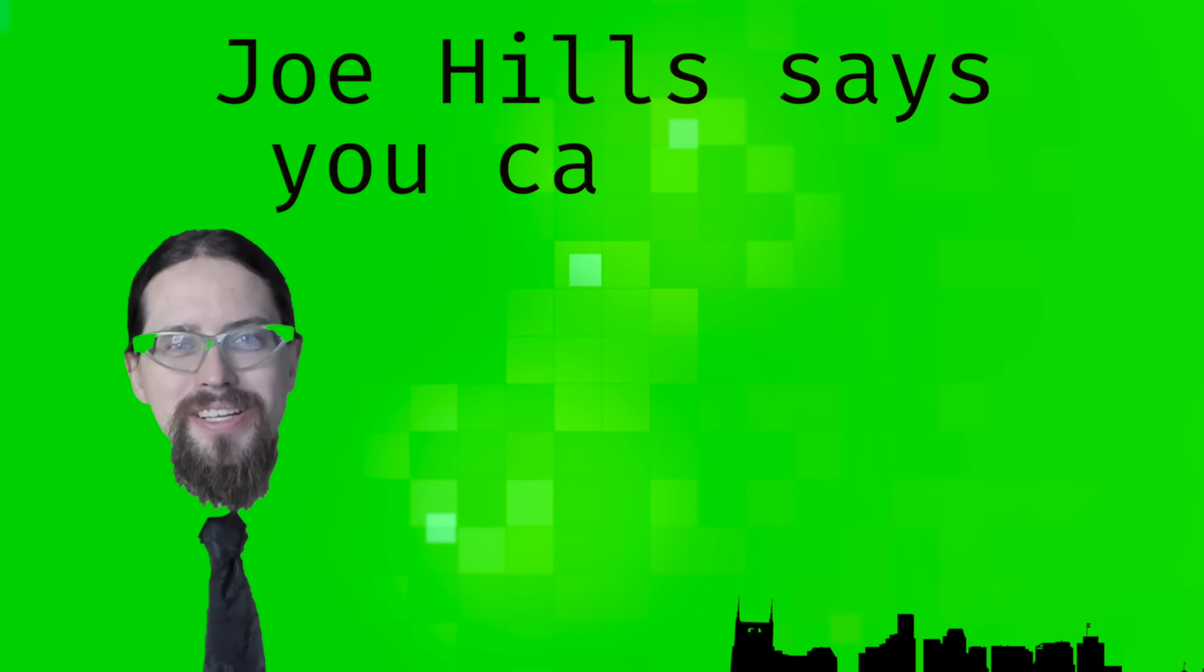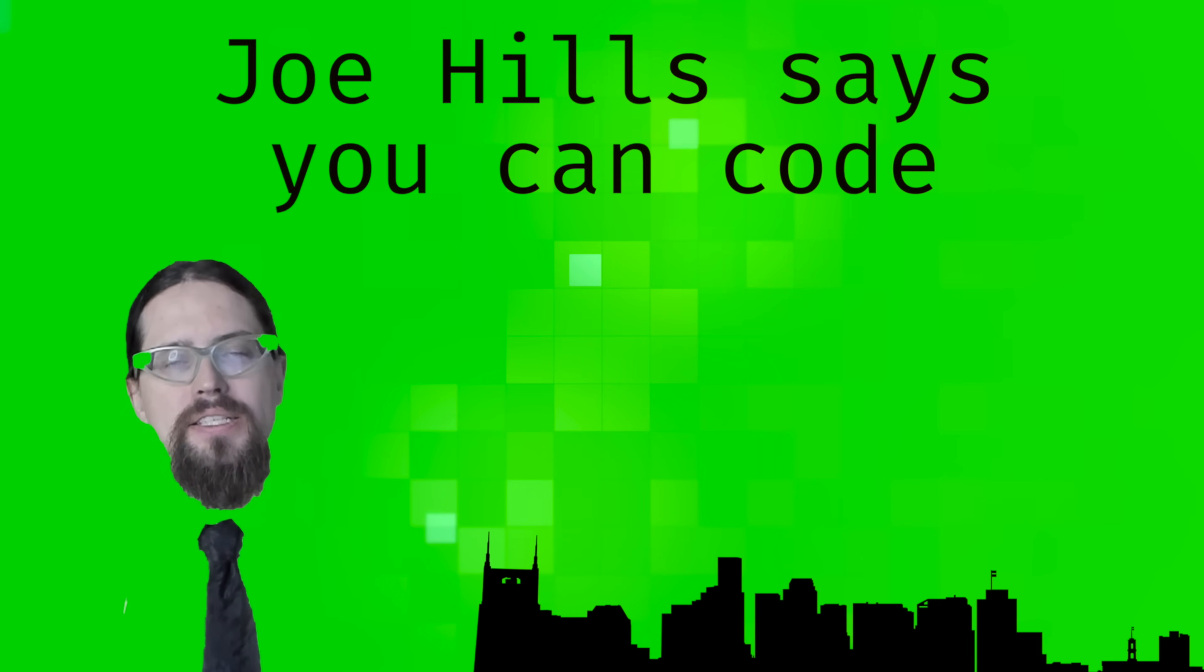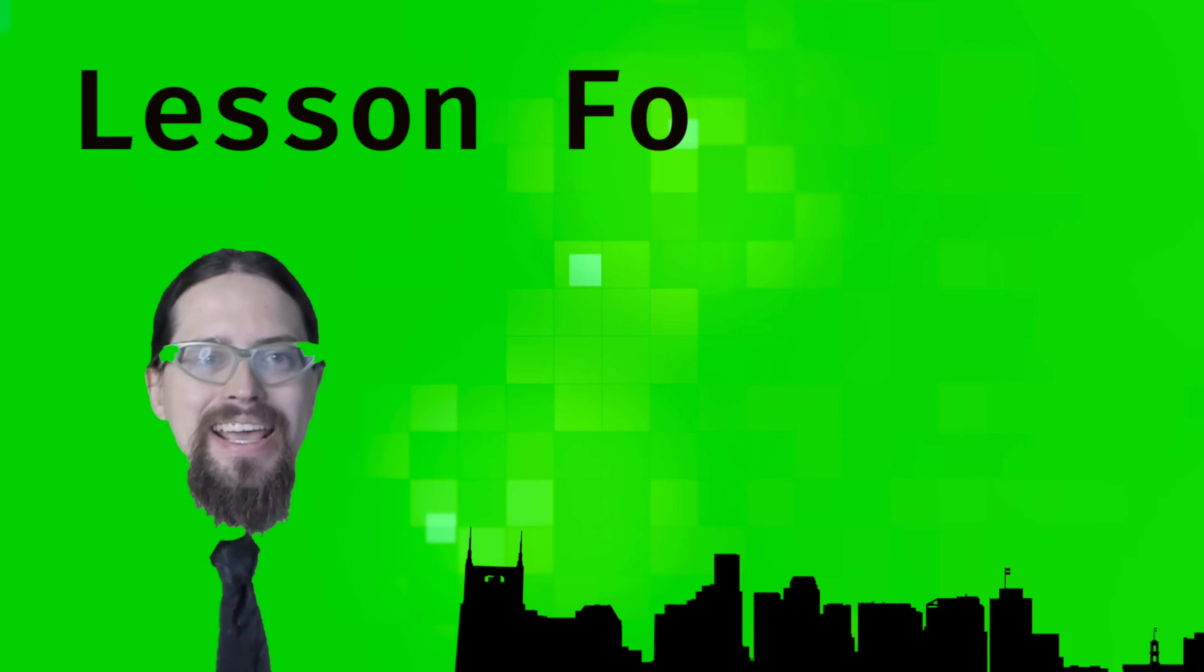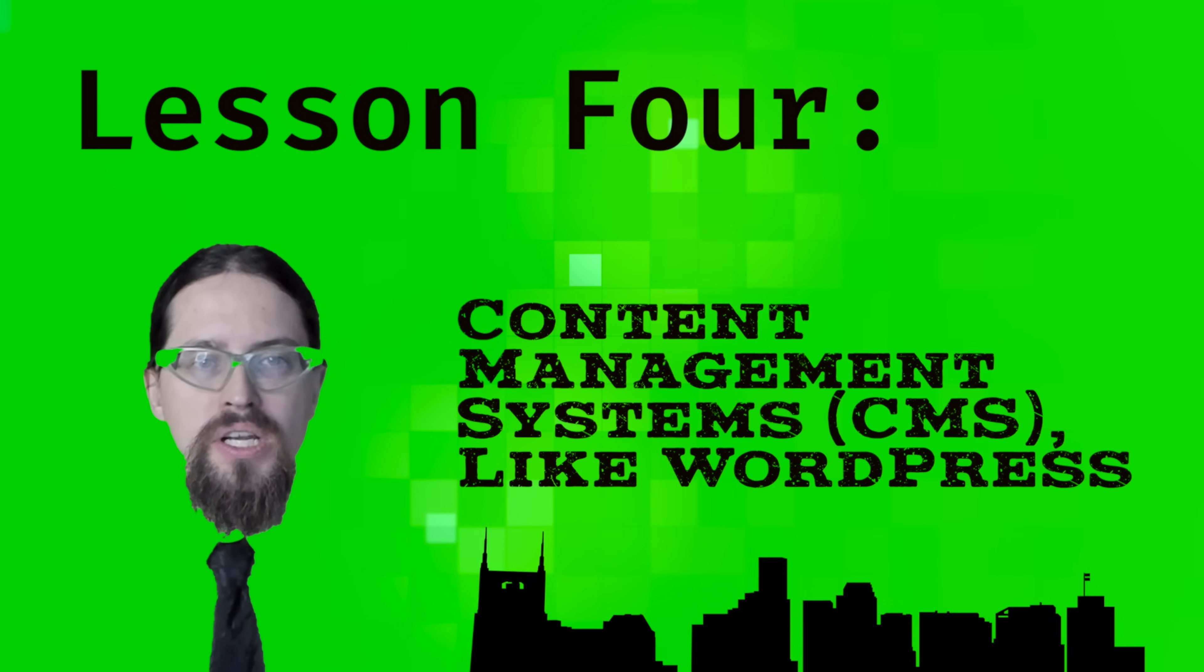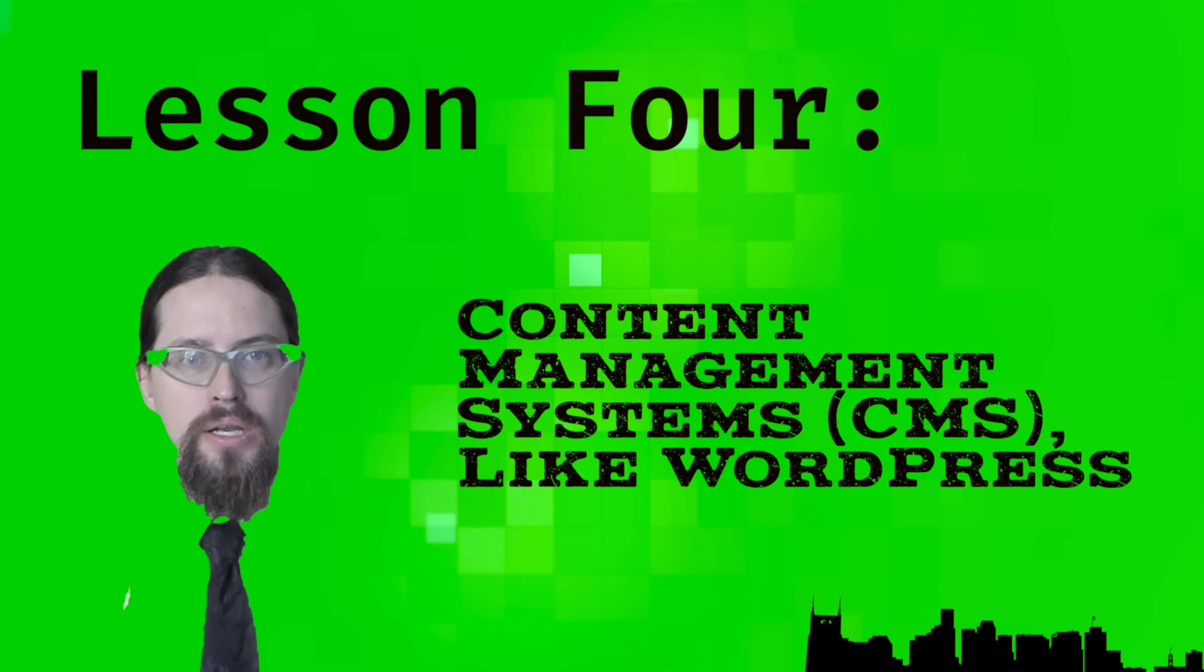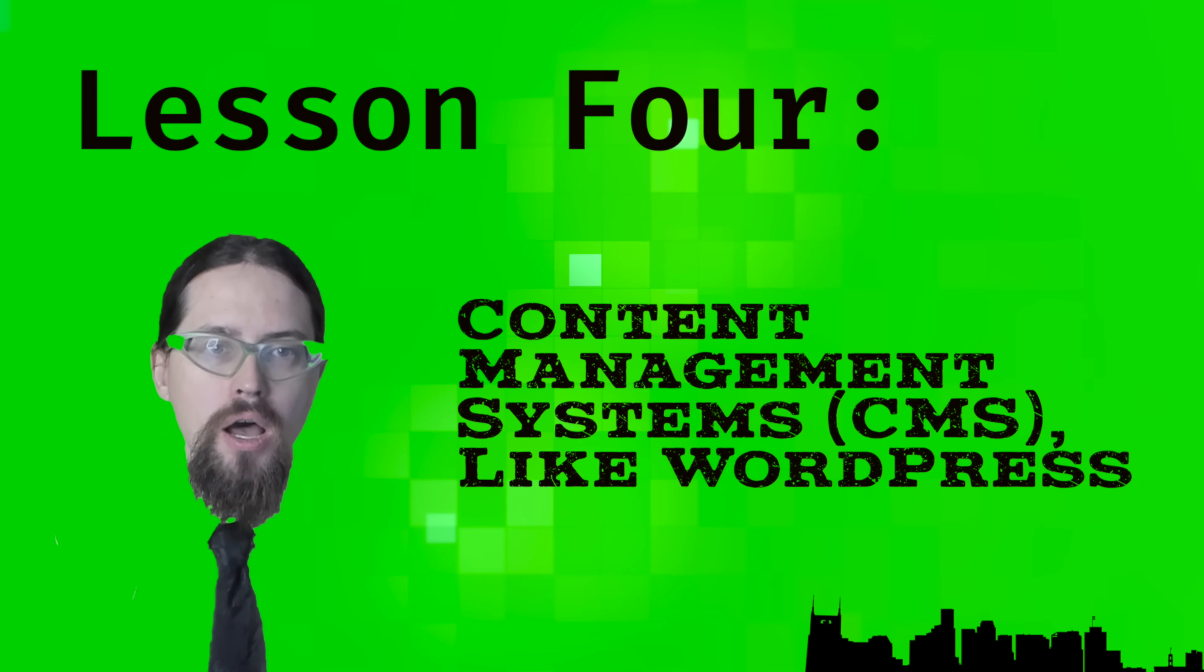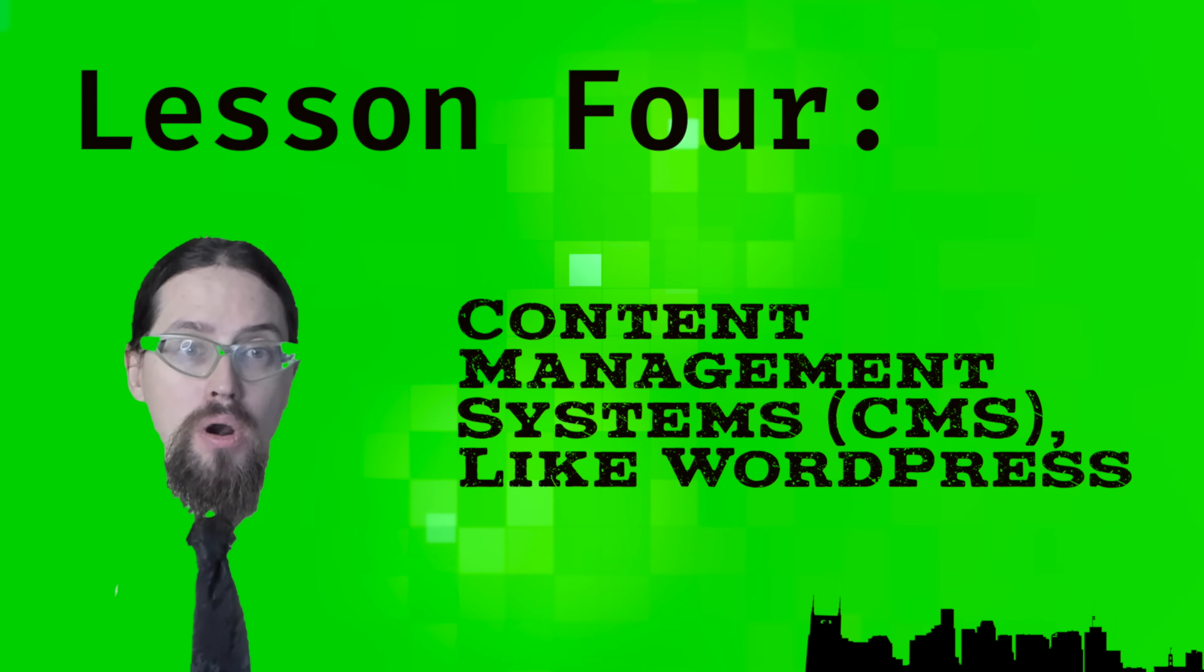Howdy y'all. Joe Hills here, recording as I always do in Nashville, Tennessee. And in today's lesson, we're going to learn about the trade-offs of going from a simple website to a full content management system, like WordPress.